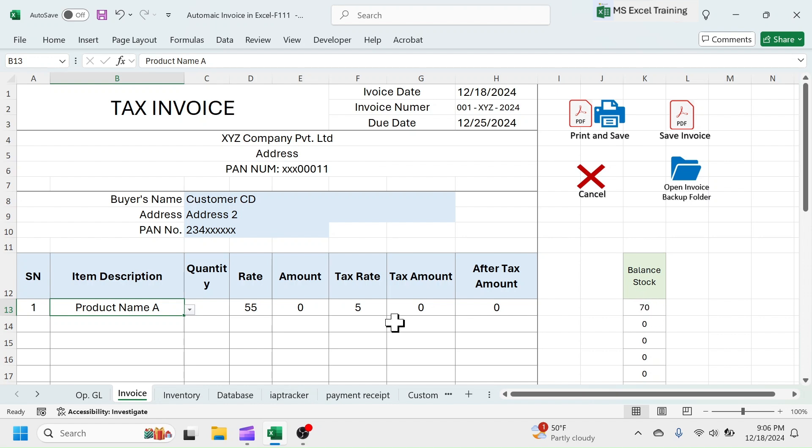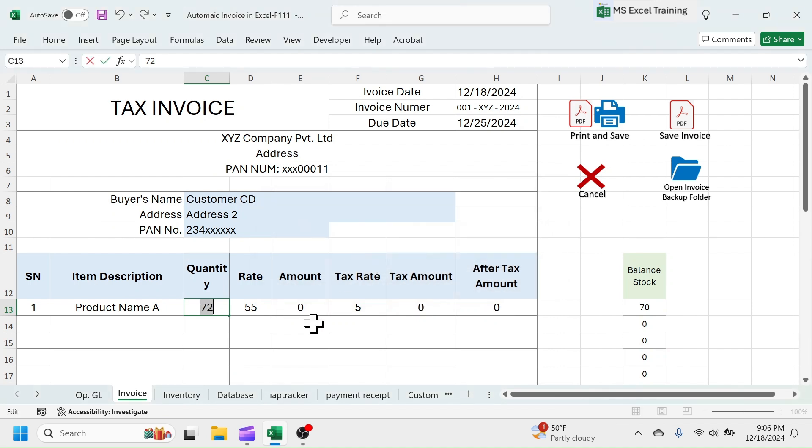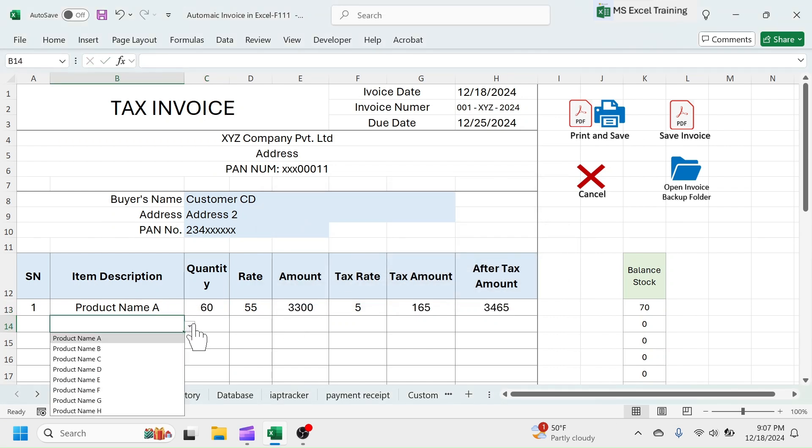If you enter the quantity that is greater than available balance, you will get stock out notification. Reduce the quantity which is in stock. Enter few more items and quantity.